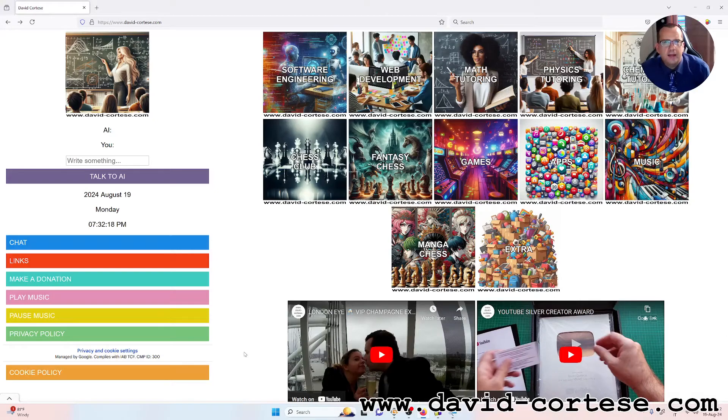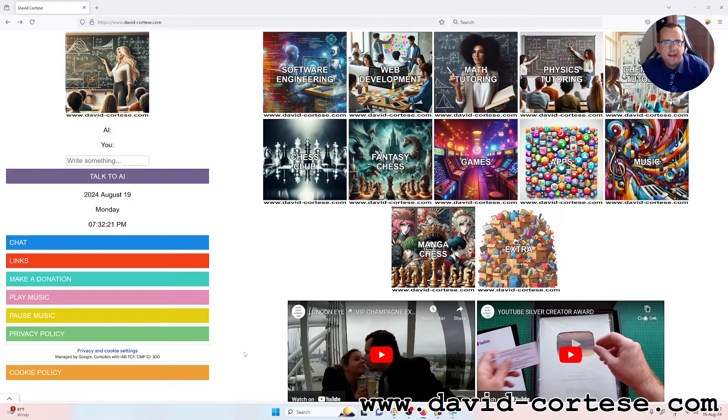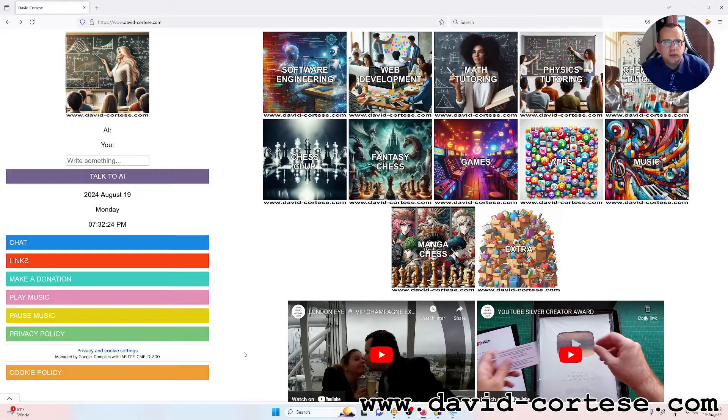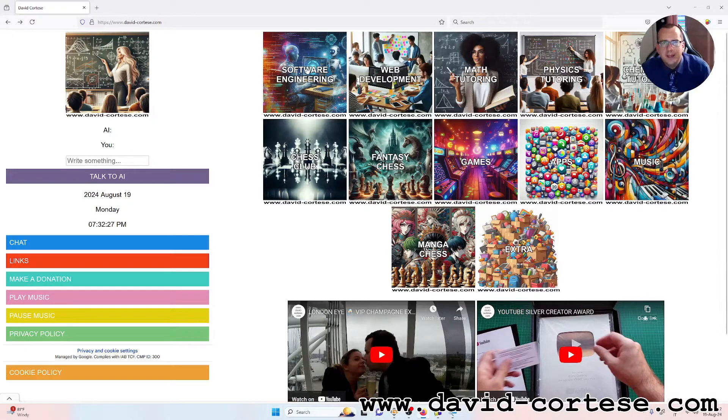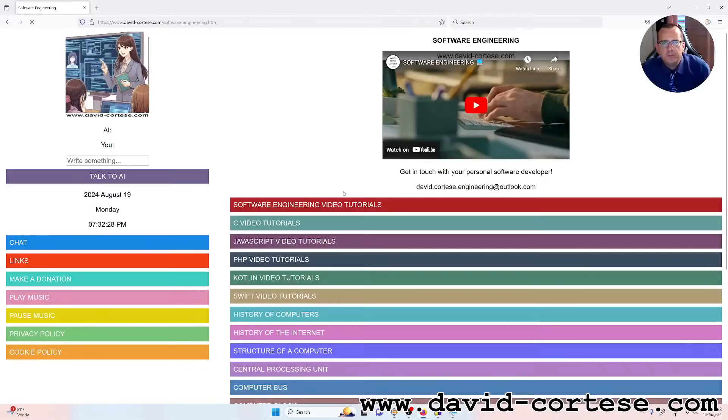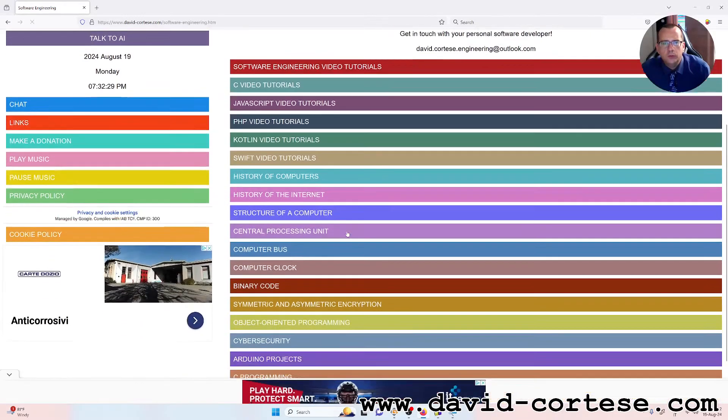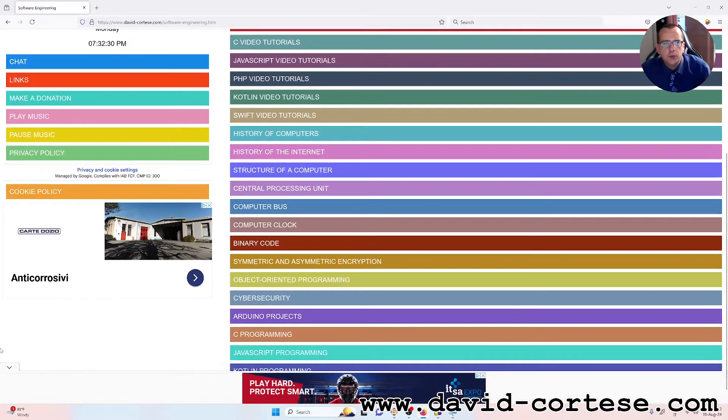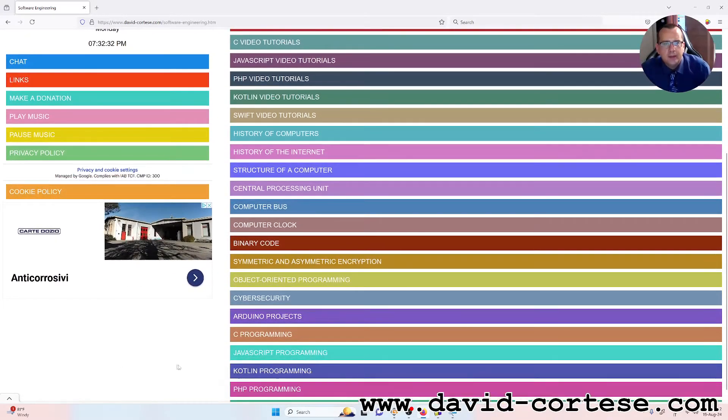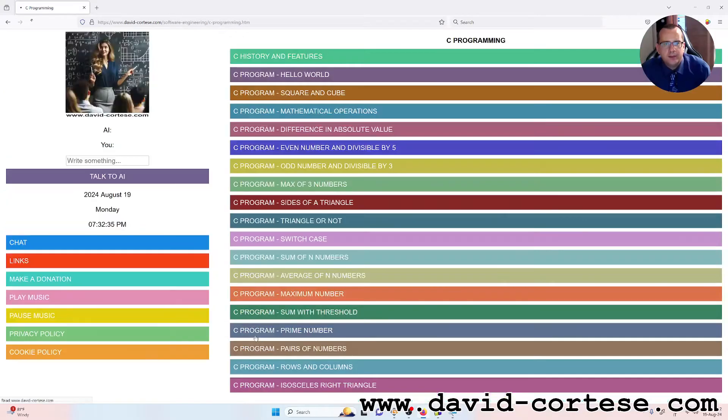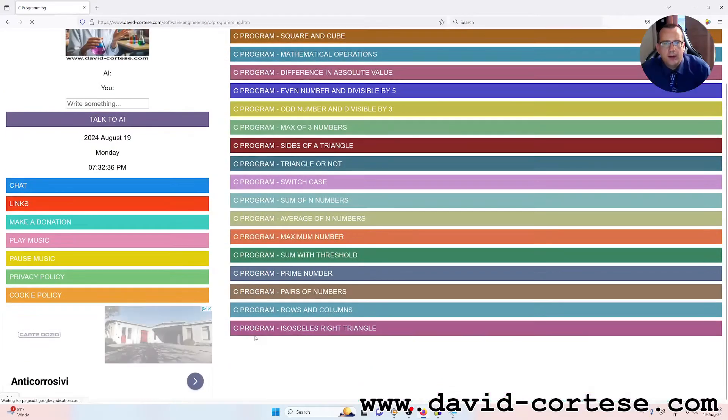Hello my dear friend, I am David Cortez and this is my website www.david-cortez.com. In this video I want to show you a little but important C program.